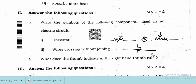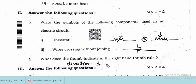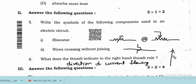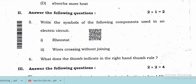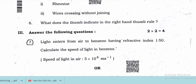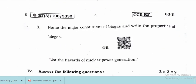What does the thumb indicate in the right-hand thumb rule? In the right-hand thumb rule, the thumb indicates the direction of the current flowing. Don't get confused, students — in the right-hand thumb rule, the thumb indicates the direction of current flowing, and the other fingers show the direction of the magnetic field.